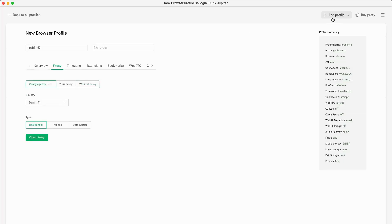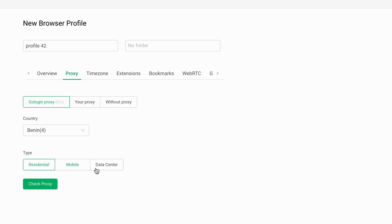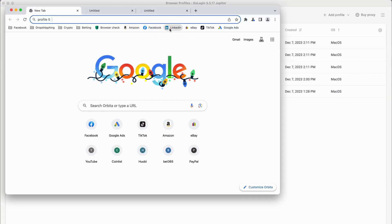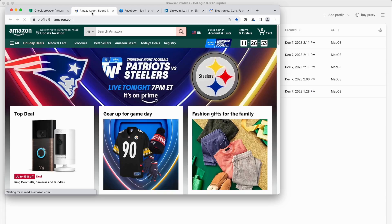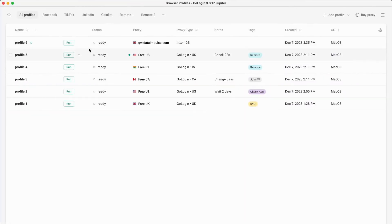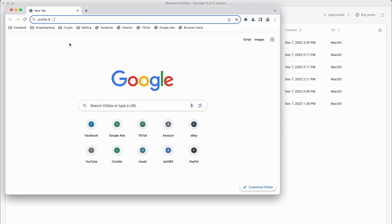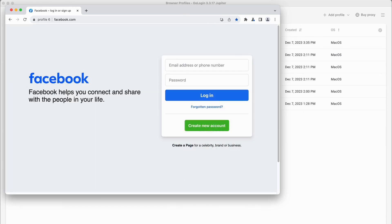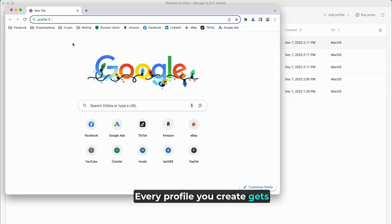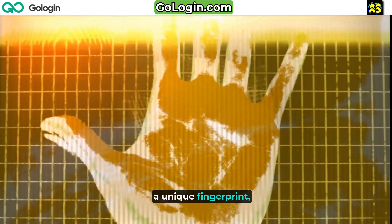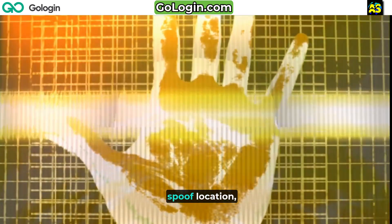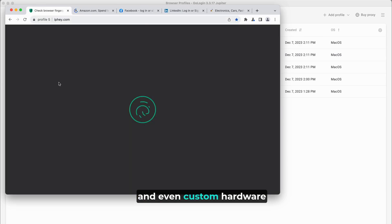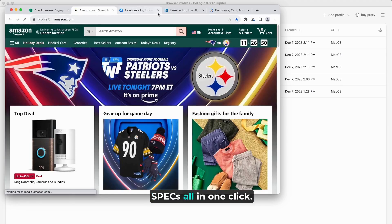Here's a step-by-step process on creating a profile with GoLogin. Every profile you create gets a unique fingerprint: different browser settings, spoofed location, and even custom hardware specs — all in one click.